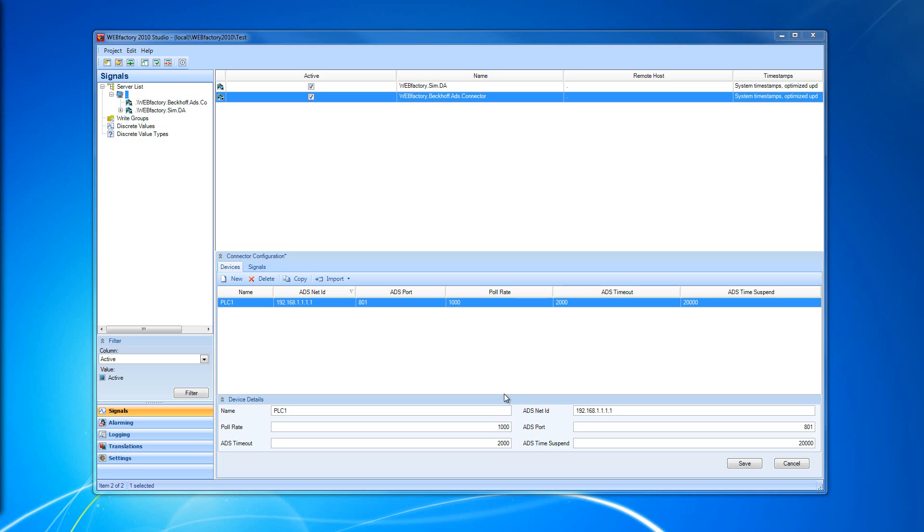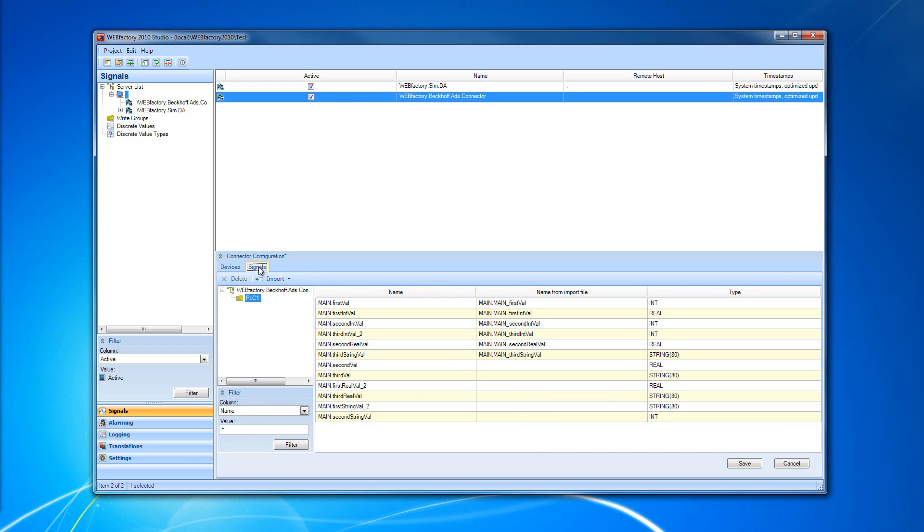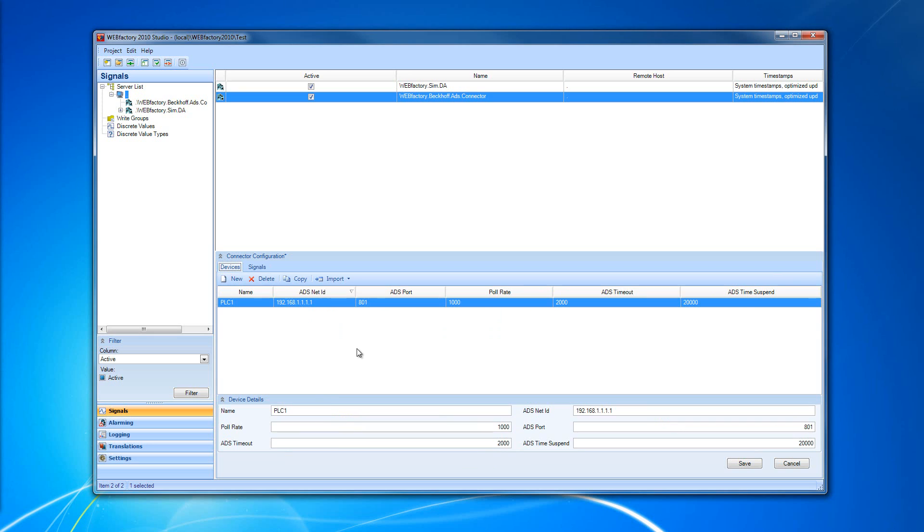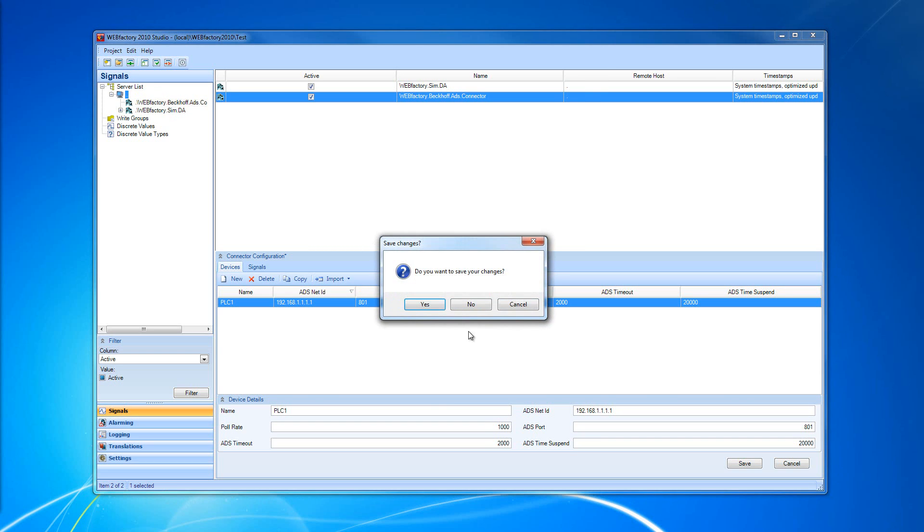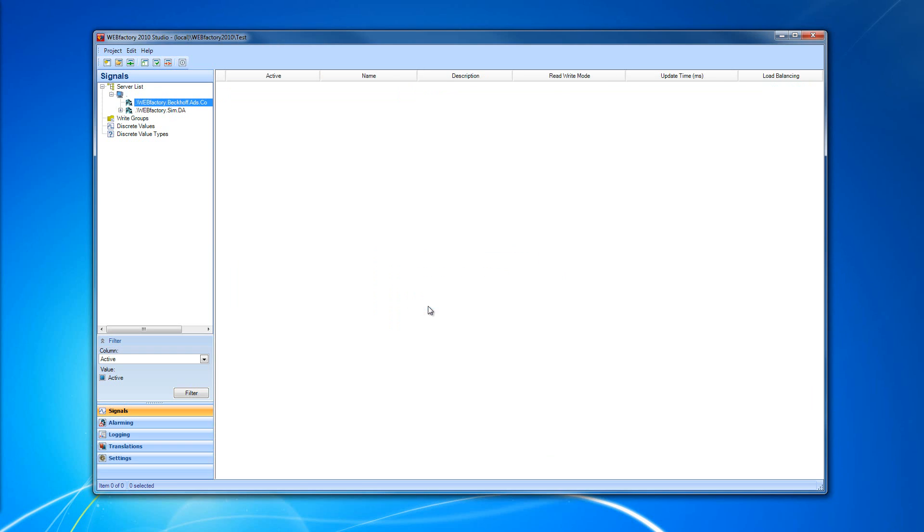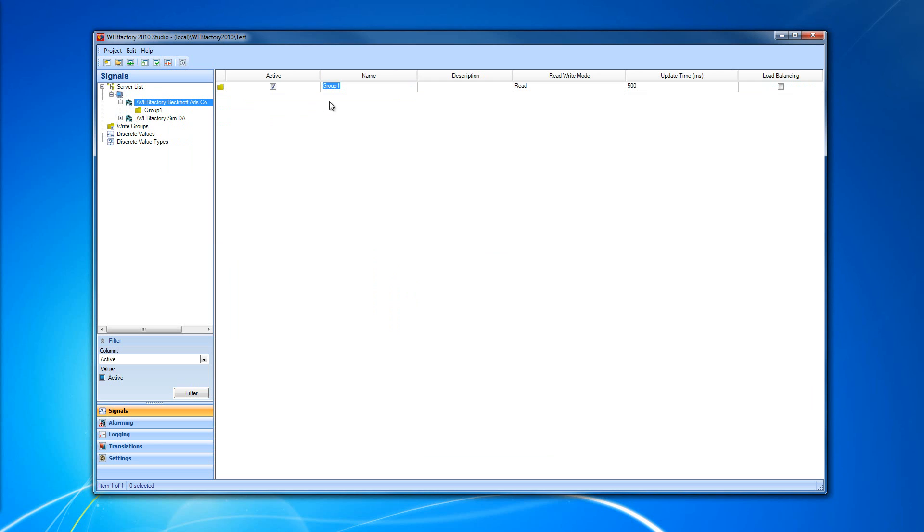We have configured our ADS Connector. We have configured our device and our signals. But now it's time to create the WebFactory signals for our Beckhoff ADS Connector. To do that, I'm going to click on the Beckhoff ADS Connector, save the changes, and right-click on it to create a new group because I will need this new group to get the signals inside.